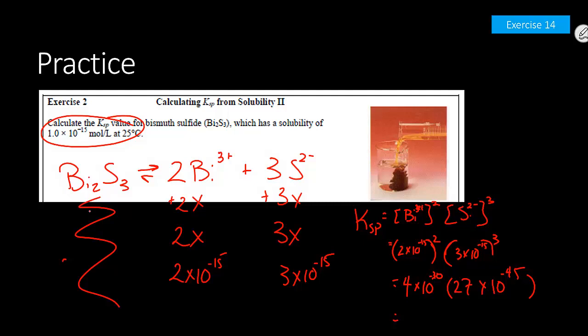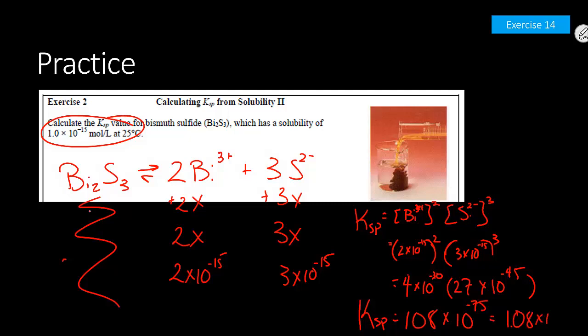Working through by hand since the calculator can't handle exponents past 10⁻⁹⁹: 4 times 27 is 108. When multiplying, you add the exponents: negative 30 plus negative 45 is negative 75. So the answer is 1.08 × 10⁻⁷³. Mental math never hurt anybody.